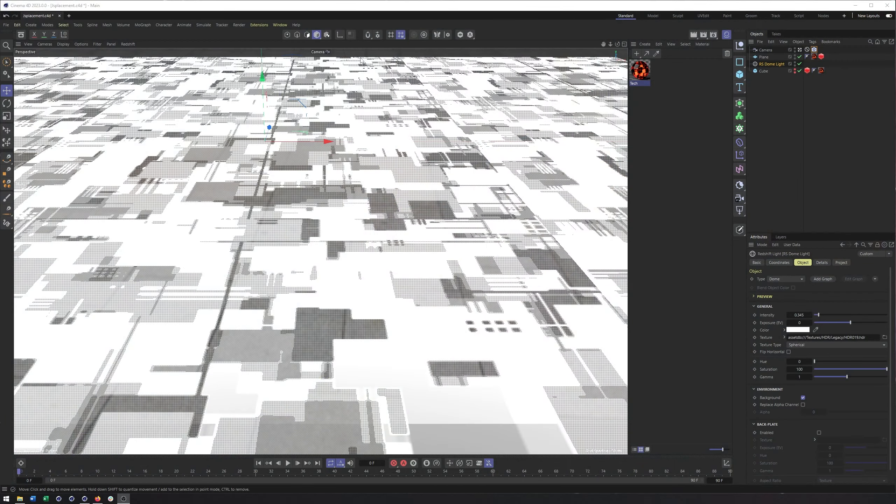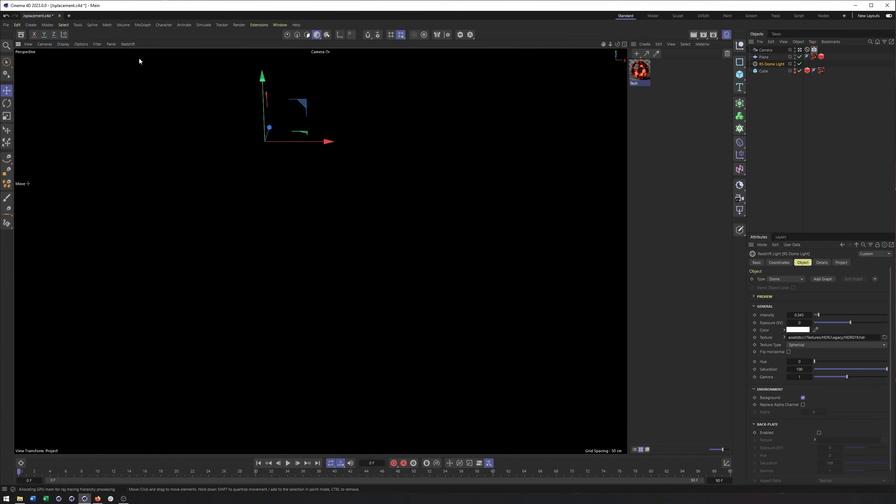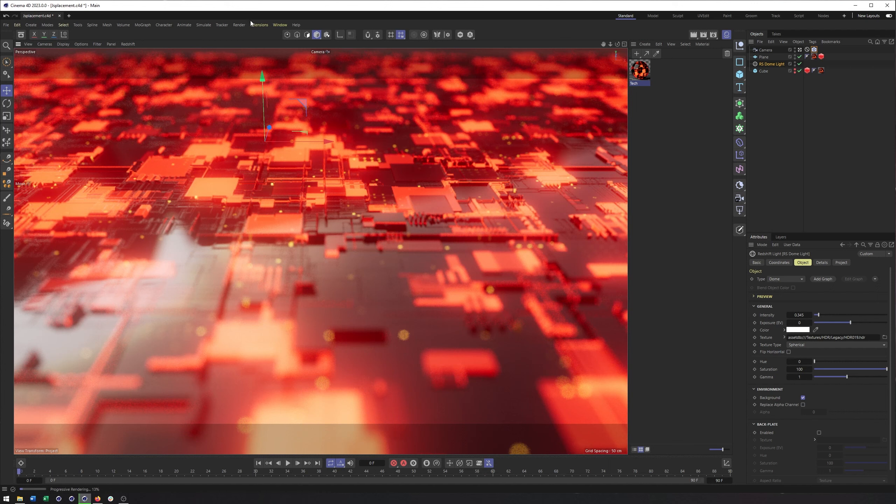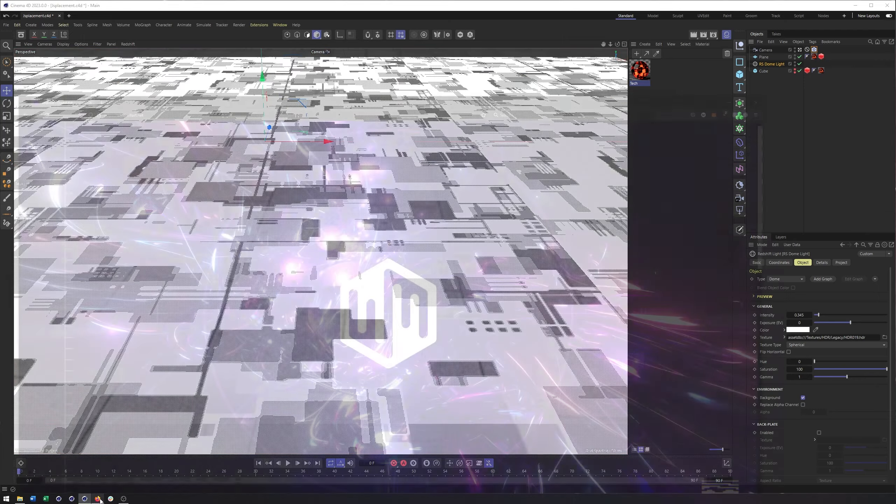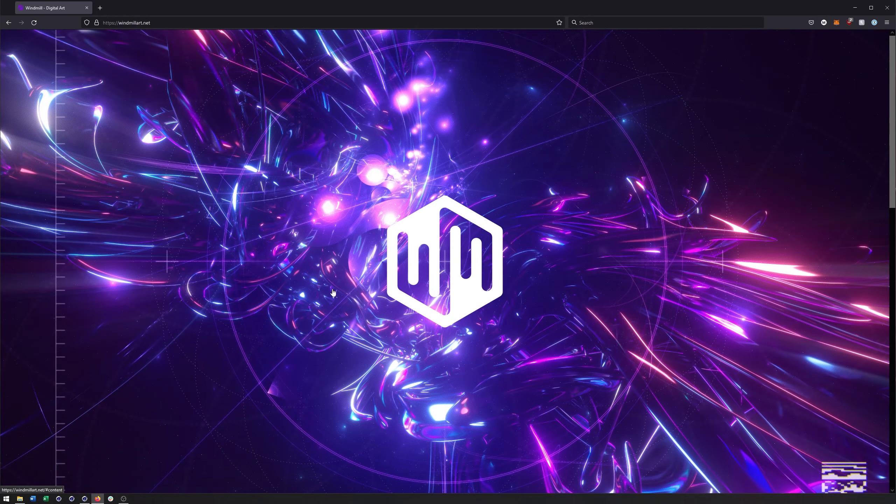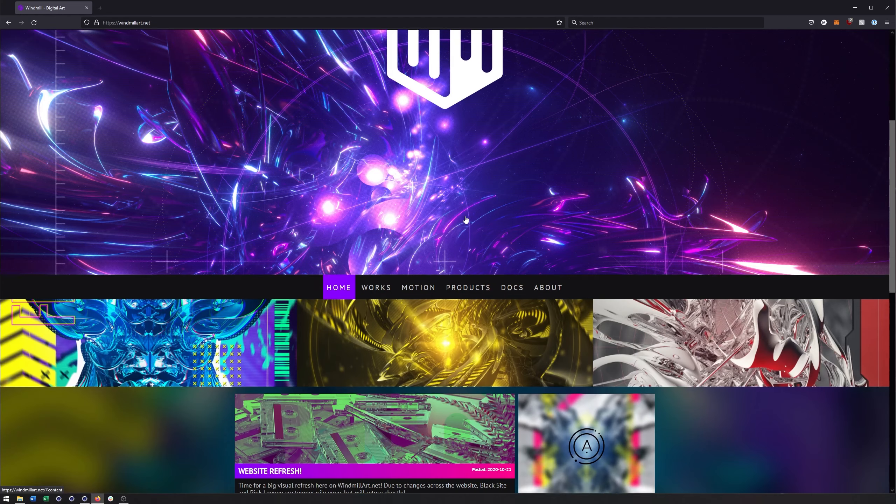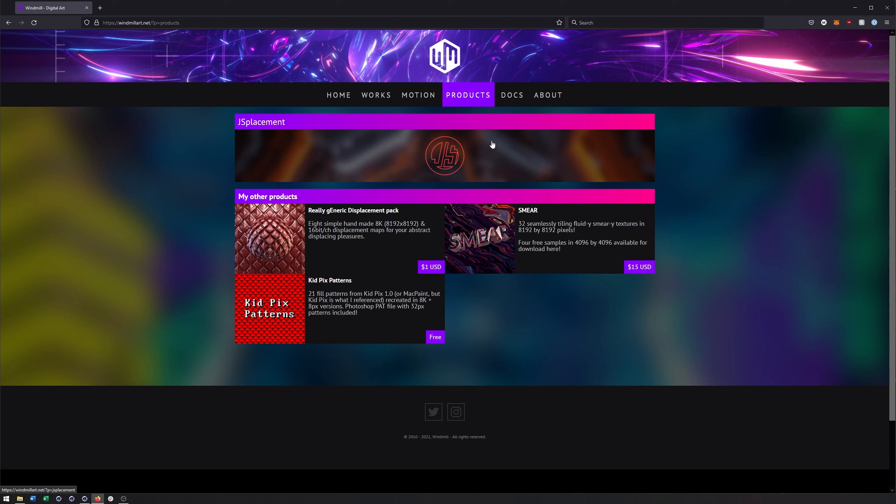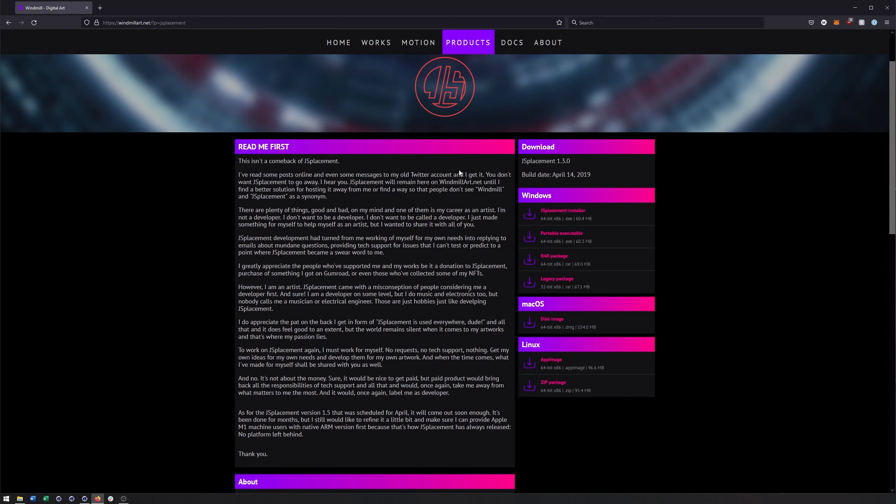Alright, so here's actually what we're going to be creating or something similar. It doesn't look like much now, but if we kick off the render, this is ultimately what we're going to try and recreate. Now the first thing we need to do is download Jace Placement. If you Google Jace Placement, one of the first hits is windmill digital art. If you scroll down, you can come down here to products and then choose Jace Placement. You can decide how you want to download it, whether you want to do installer or portable, and they have it for other operating systems other than PC.